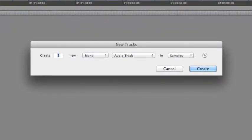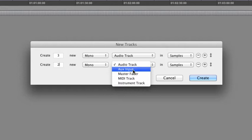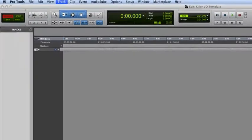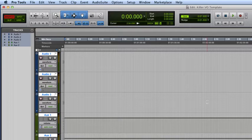We'll go up to Track, and then New. First thing we're going to do is create three mono audio tracks. Add another row to create two new mono AUX's inputs. And click Create.